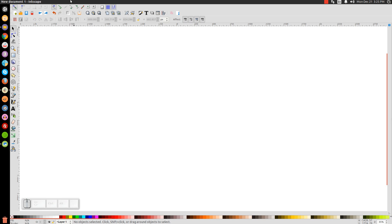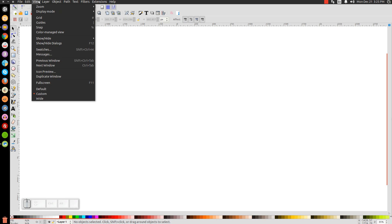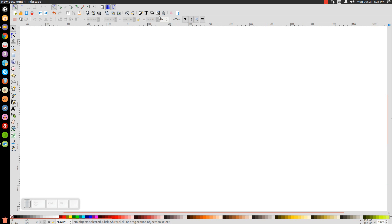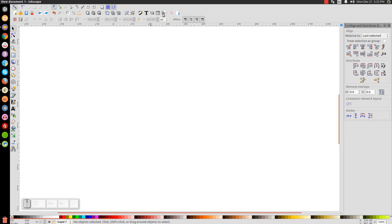The first thing we'll do in Inkscape is go to View and make sure we have Custom selected. We're going to zoom in at 1 to 1. We'll open up our Align and Distribute menu, make sure you have Last Selected chosen from that drop-down. And then we'll open up our Edit Objects, Colors, Gradients, and Stroke menu.